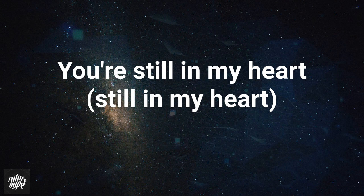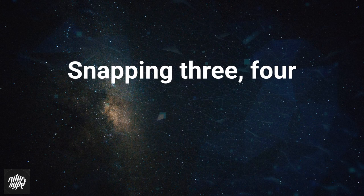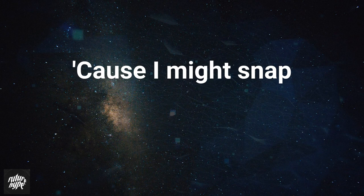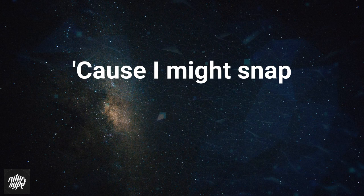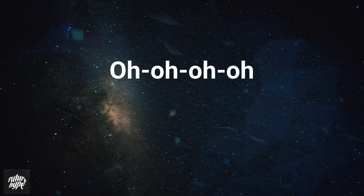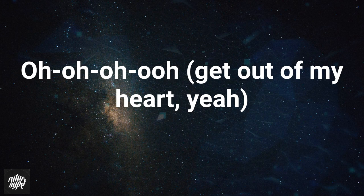Still in my heart. I'm losing my heart, I'm losing my heart. Somebody, I'm losing my heart. Still in my heart, oh, get out of my heart. Cause you might snap.